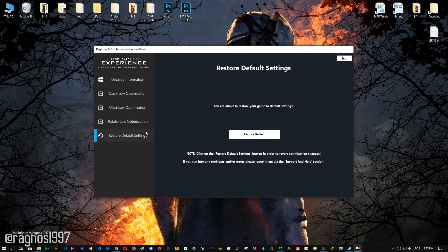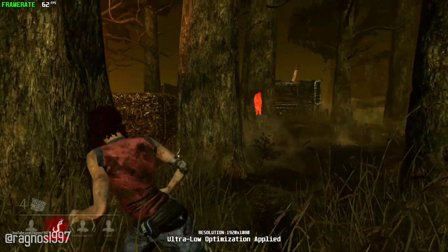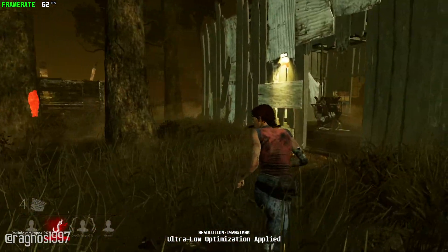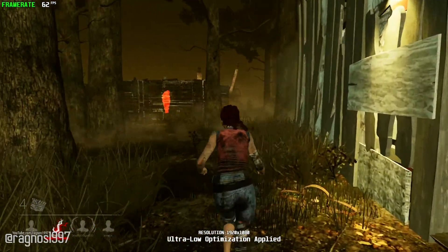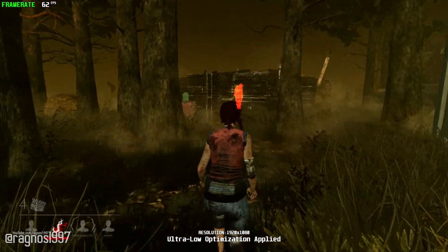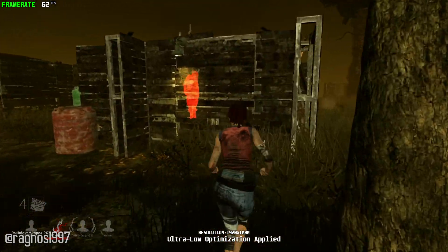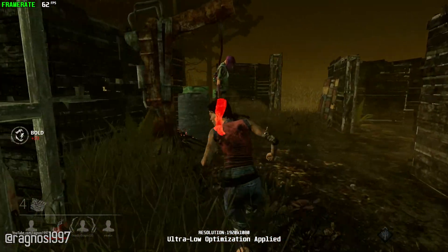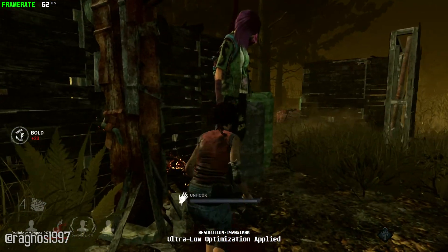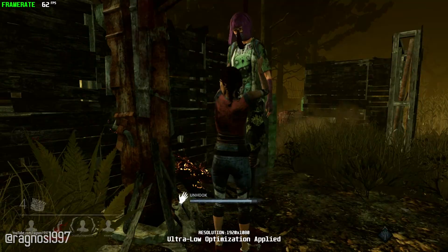If you are not happy with the optimization results, you can always restore your game to default settings. Simply select the restore default option and your game will be reverted to default settings. That's it from me for this video. If you enjoyed the video, as always be sure to like and subscribe. Till next time, take care and fly safely.